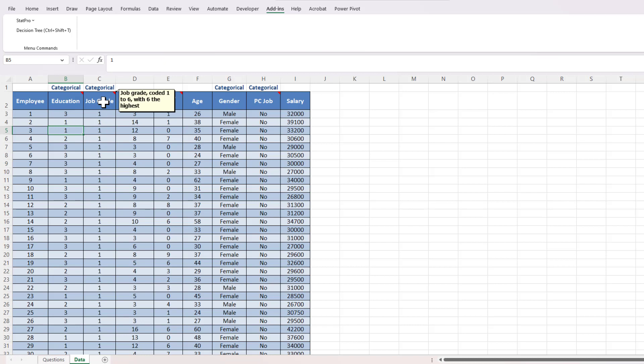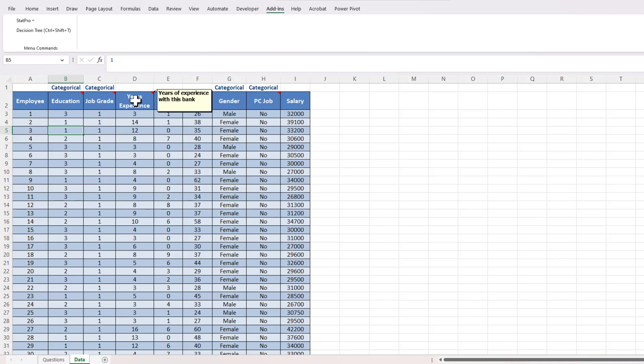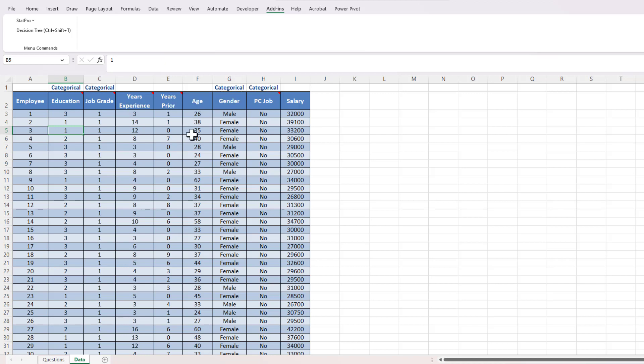We also have job grade. This is the way the bank does the job grades within their company, coded one for the lowest job grade to six the highest job grade. We have years of experience with the bank and years prior, which is years of banking experience prior to working at this bank.